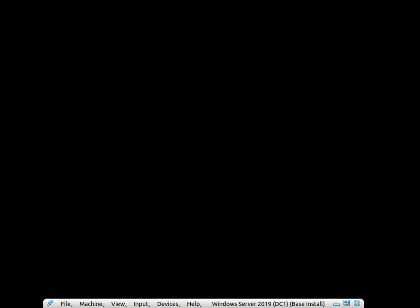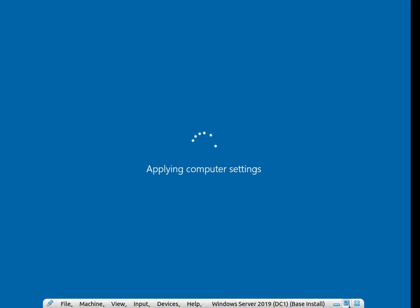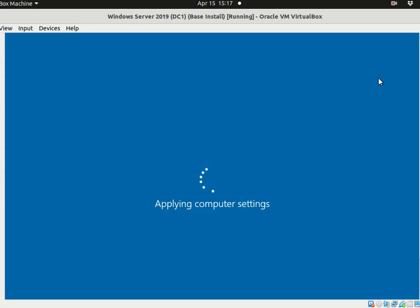Let's just wait a little bit more. It's applying the computer settings, it's applying the configuration so I'm gonna pause this video and when it gets applied I will come back.